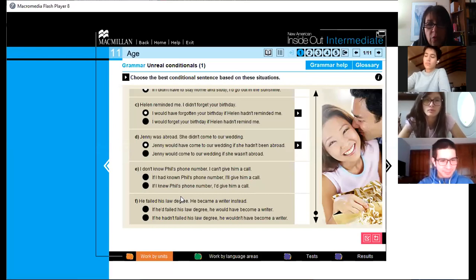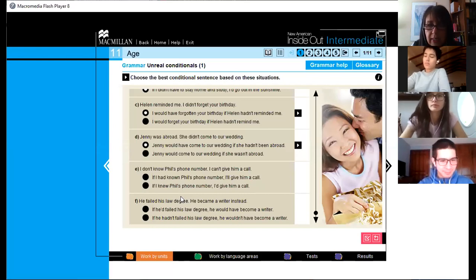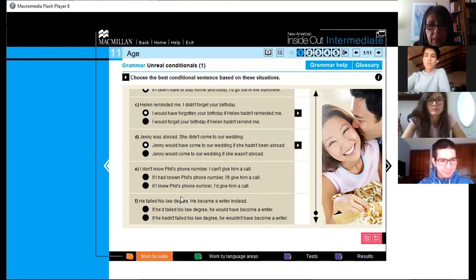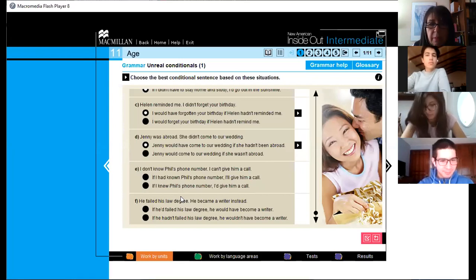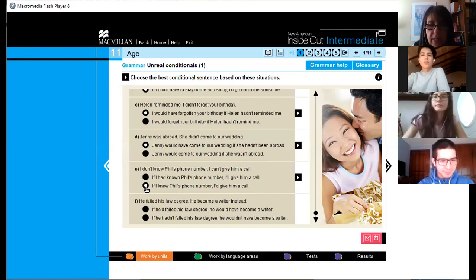Item E: 'I don't know Phil's number, I can't give him a call.' So: 'If I had known Phil's phone number, I'll give him a call,' or 'If I knew Phil's phone number, I'd give him a call'? B — yes, because remember, 'would' goes in the main clause.